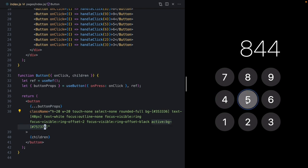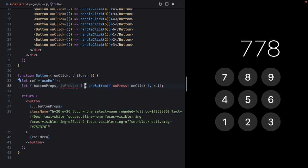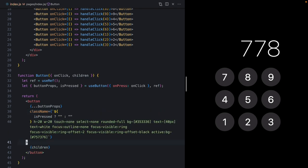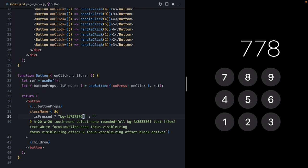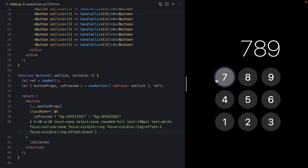We've now lost our active state — the `active-bg` class applied via the CSS `active` pseudo state has been lost, because there are cross-browser consistency issues with it. Fortunately, `useButton` gives us an `isPressed` state variable that we can use to conditionally apply classes. We turn this into an expression: if `isPressed` is true, apply the highlighted class; otherwise apply the default. We also remove the `active` pseudo class.